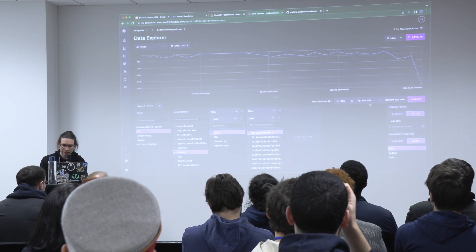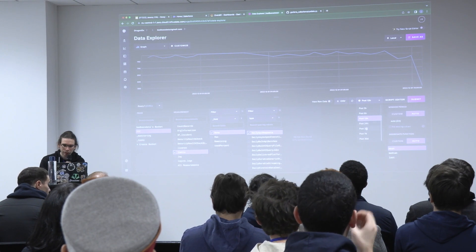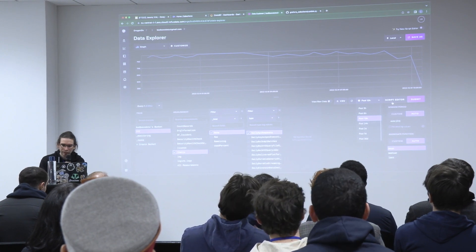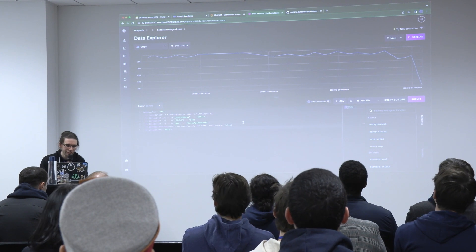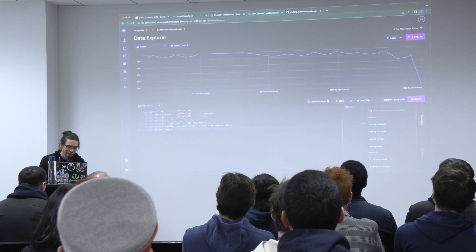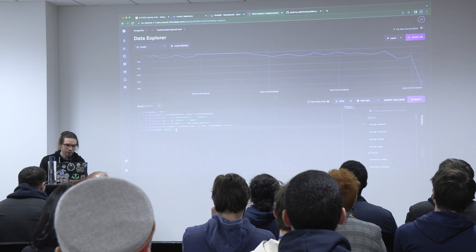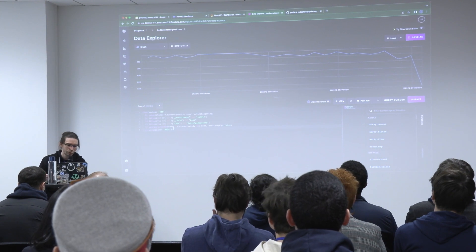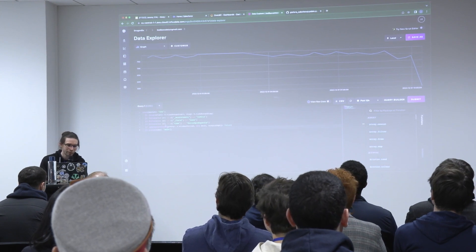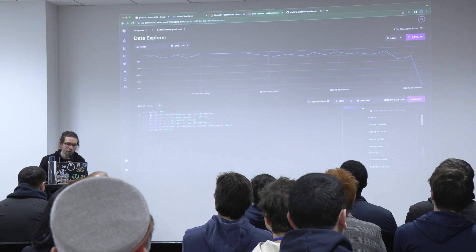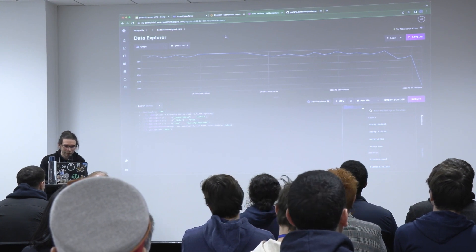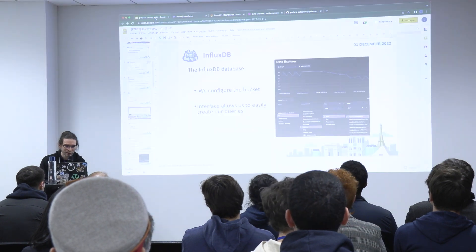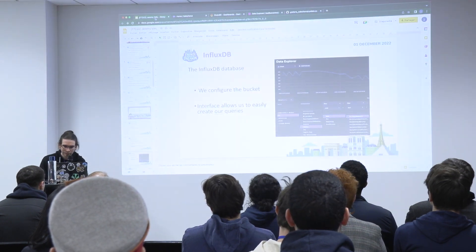I can also change the time. And if I go to script editor, I directly see the request. If I'm not able to create my own, I can just take this, copy paste it into Grafana, and it will work. So this is the InfluxDB part.